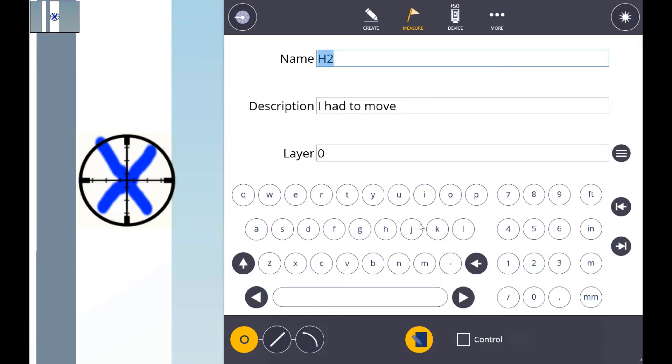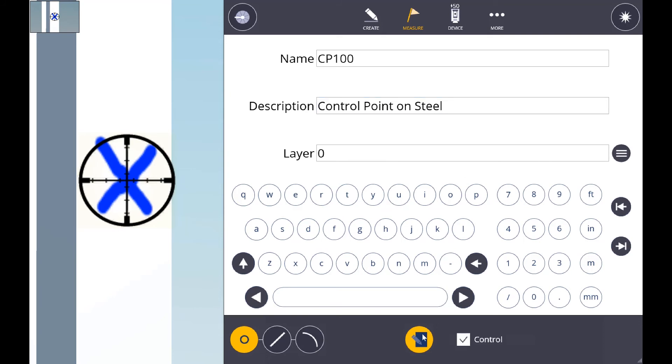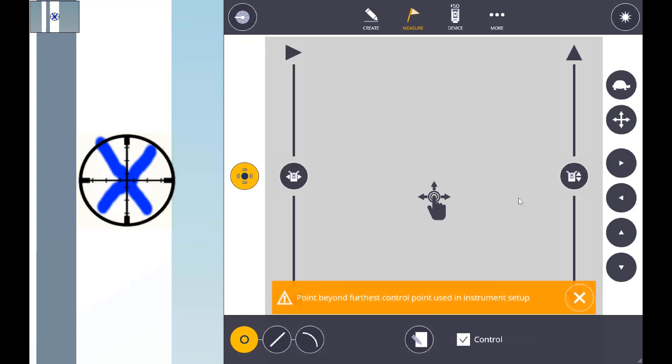You want to go in and make sure that we give it the proper name. More information is always better, so go ahead and throw a description in. We're going to call that control. Go ahead and take that shot.